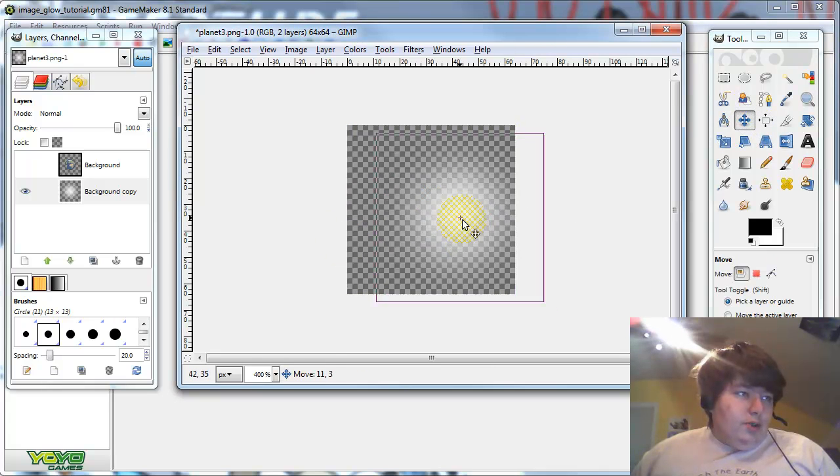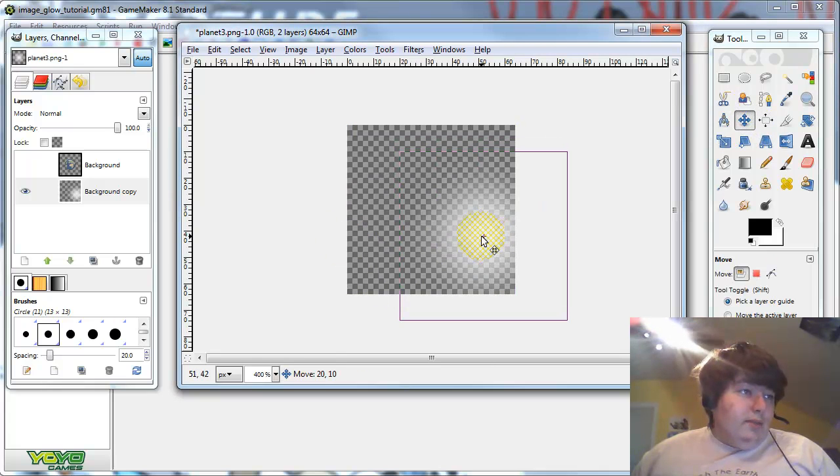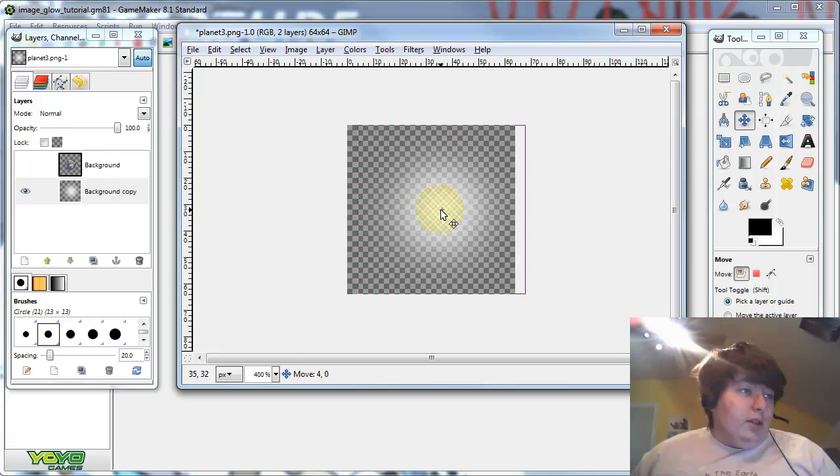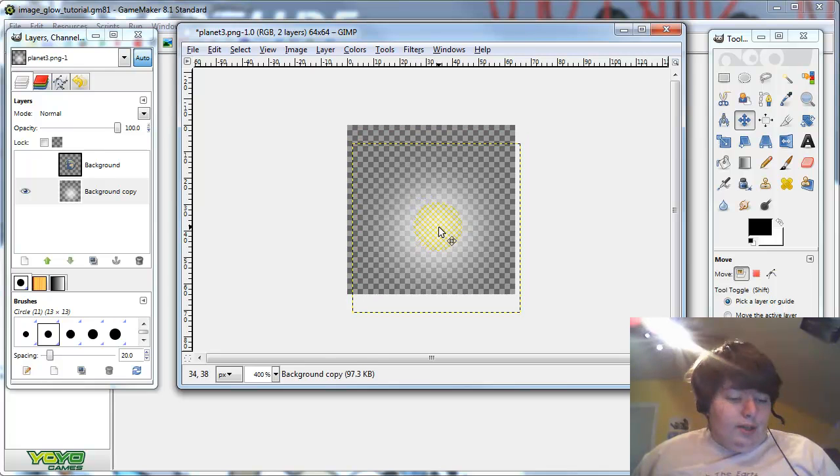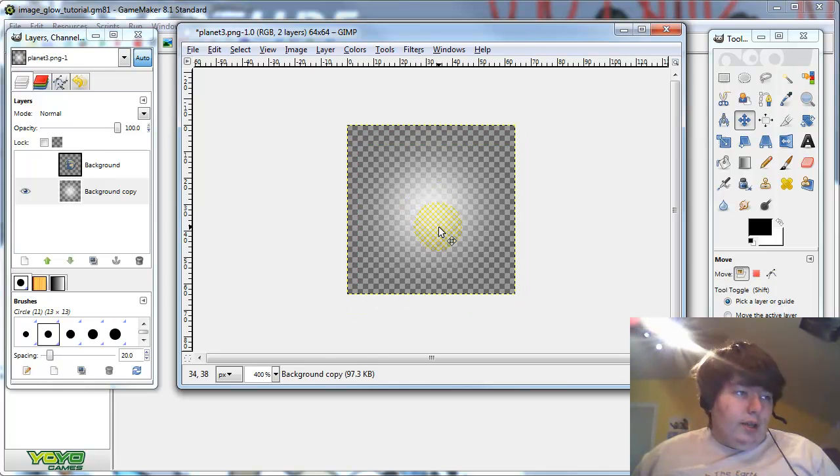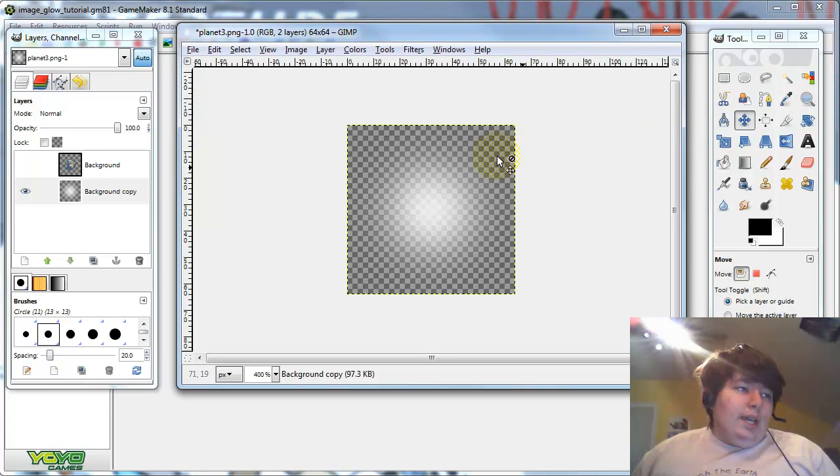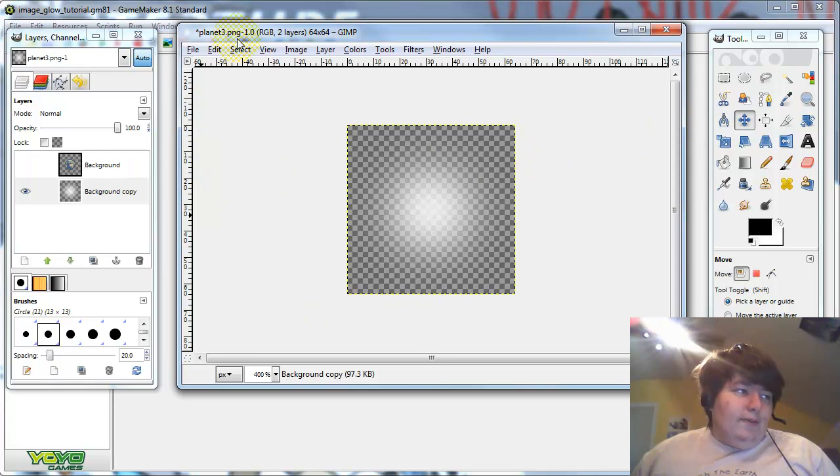Now let's just make sure to move it, and make sure there's not really any overlap or anything, or any hard edges. Now we have the glow for the planet.